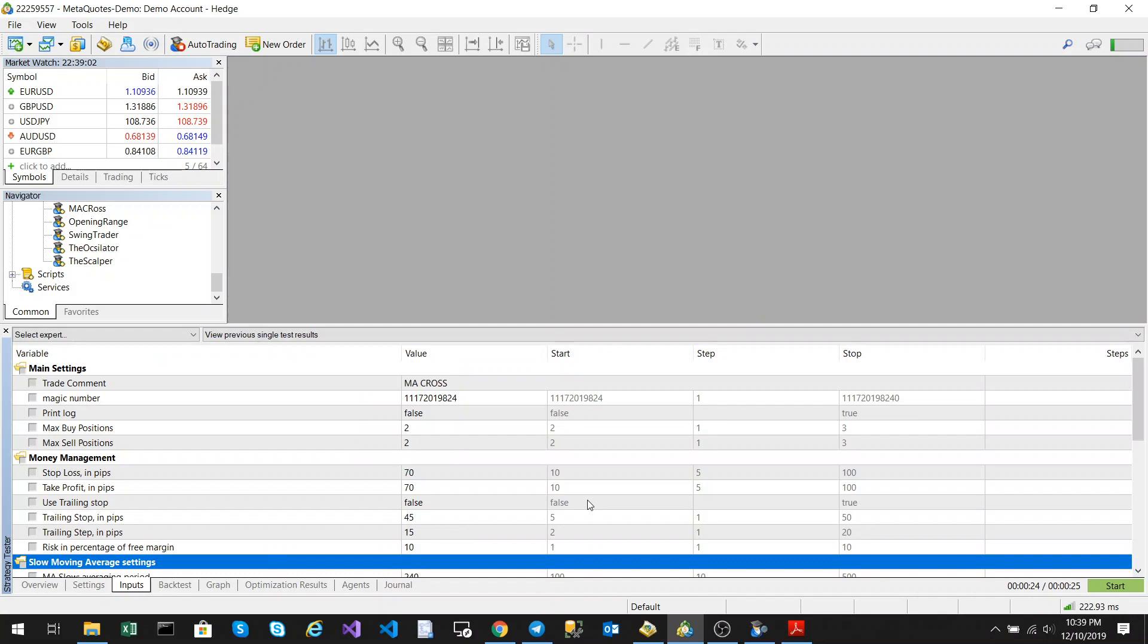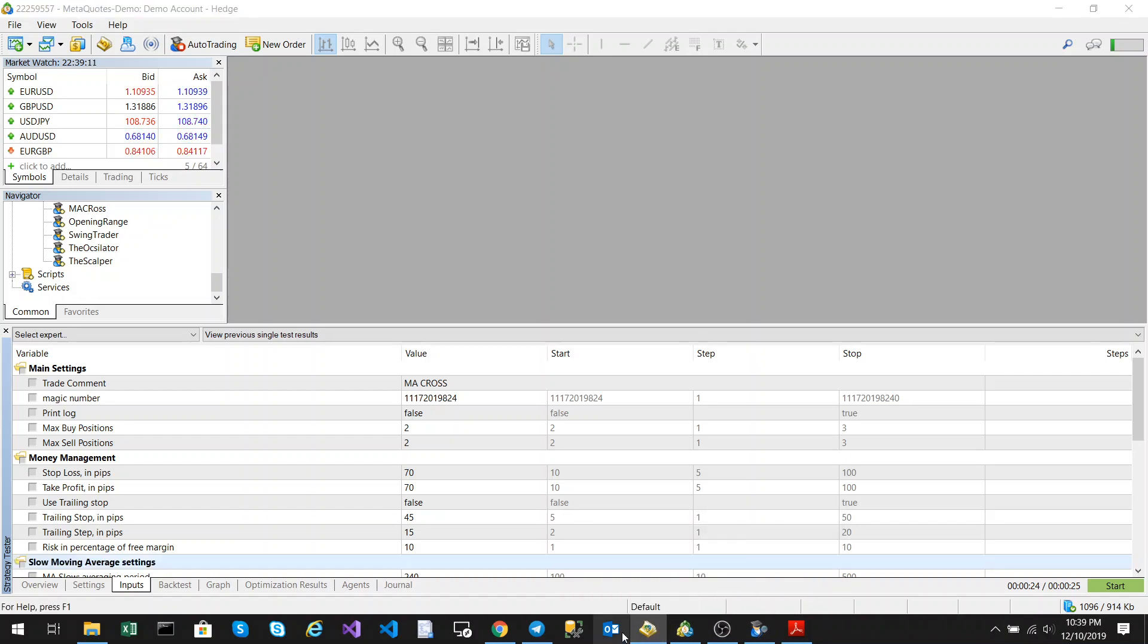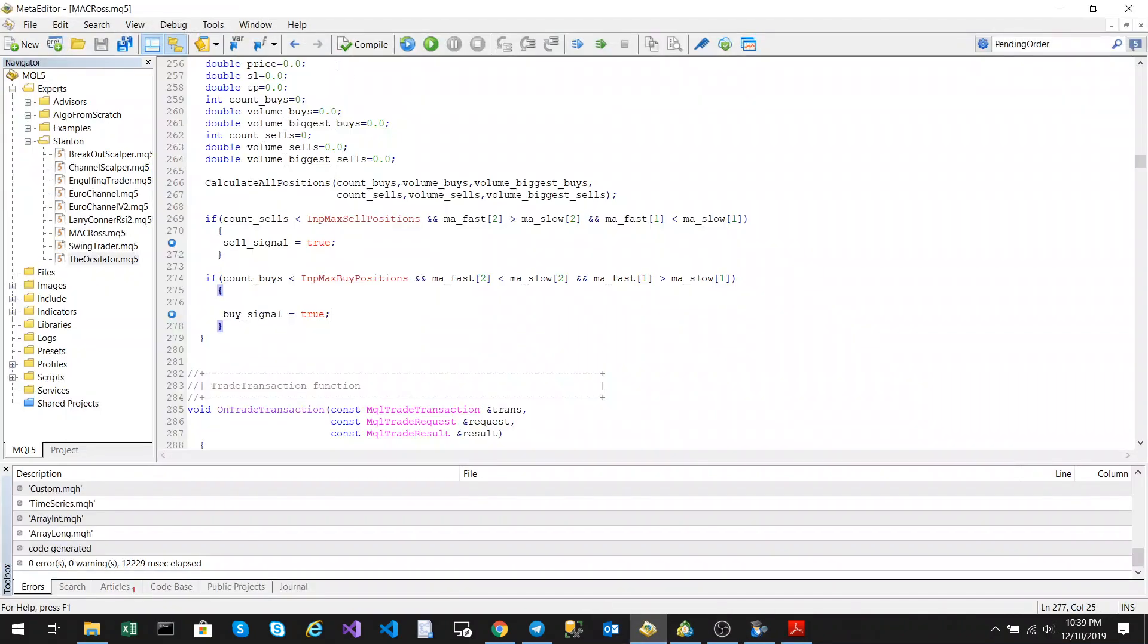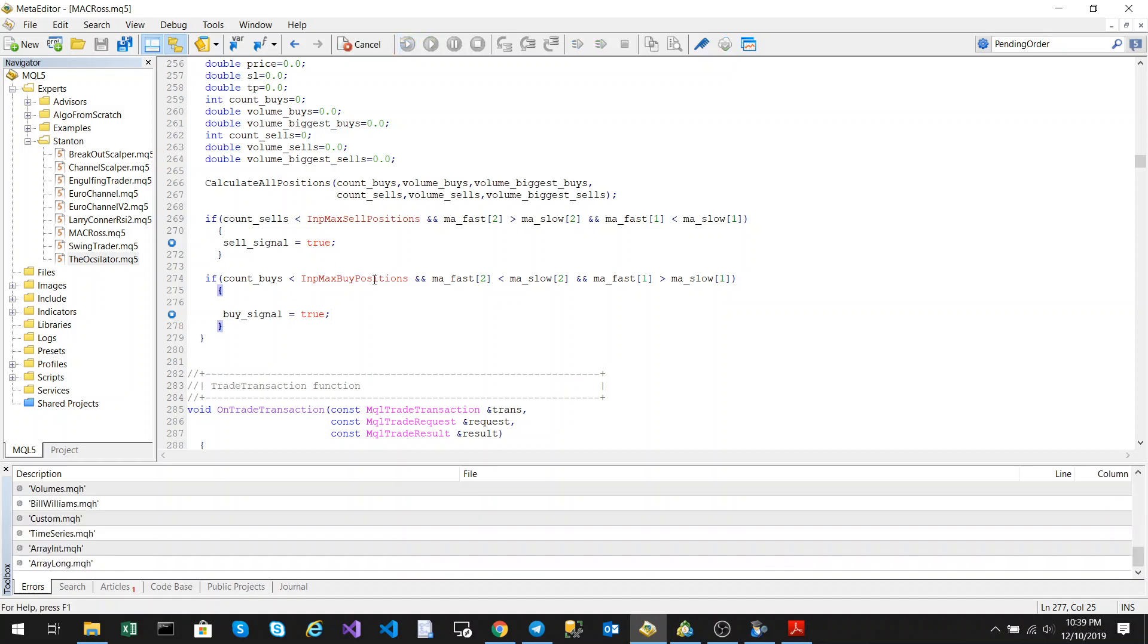I like developing for the 5 minute time frame, I'm not sure why, I just always do it. I find it more exciting than the other time frames. So, let's run this, and let's see when the conditions are met.